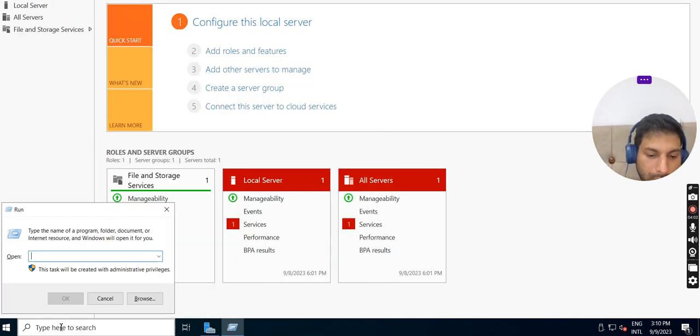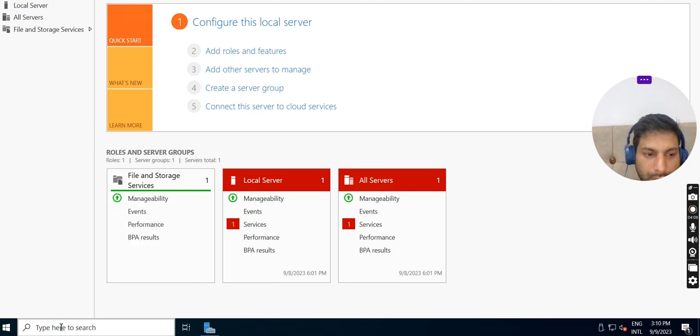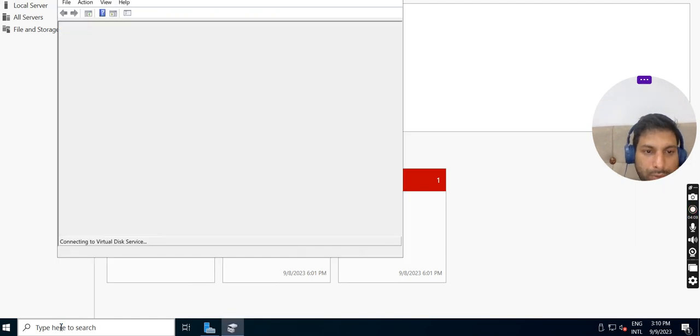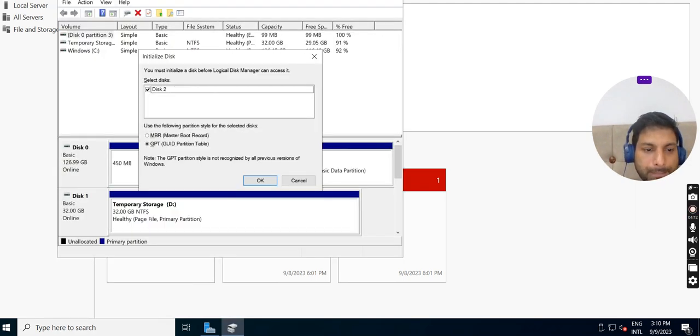in the Run dialog I'm going to disk management - diskmgmt.msc. OK, so I'm in the disk management.